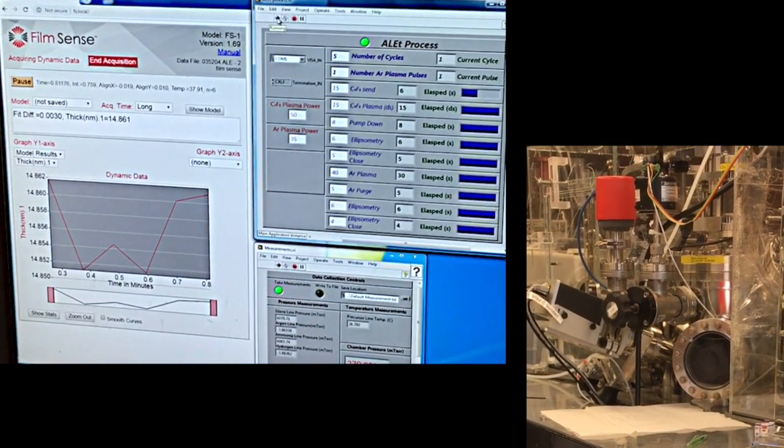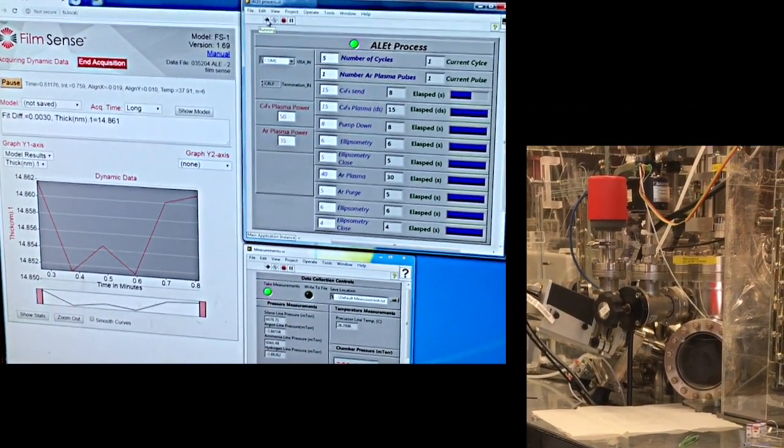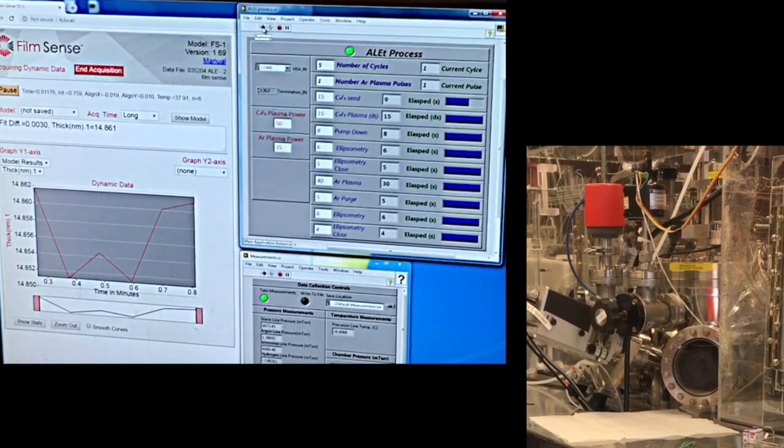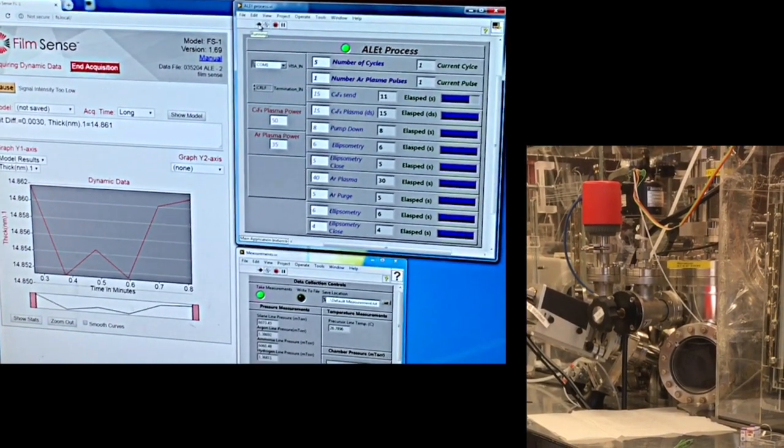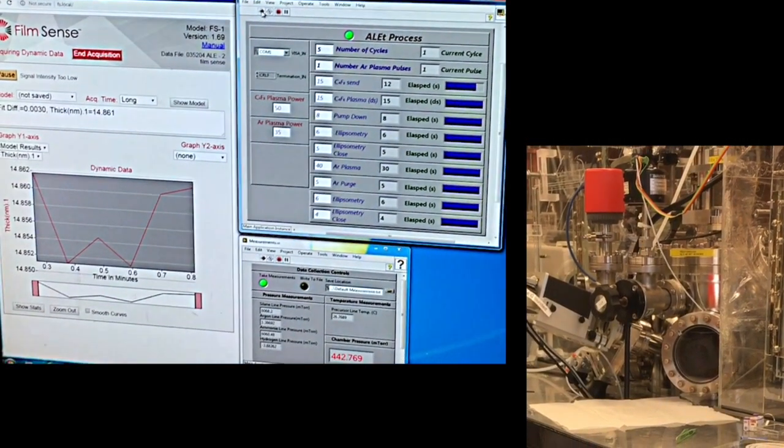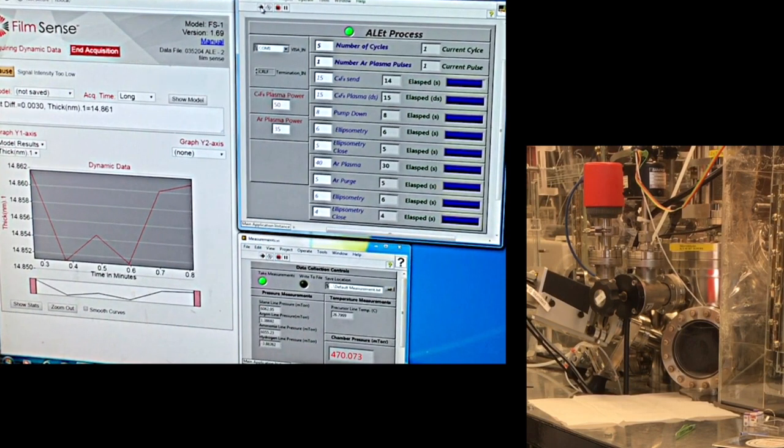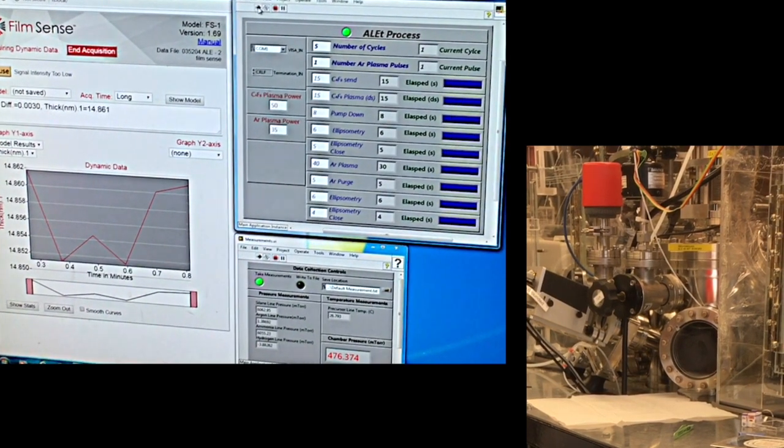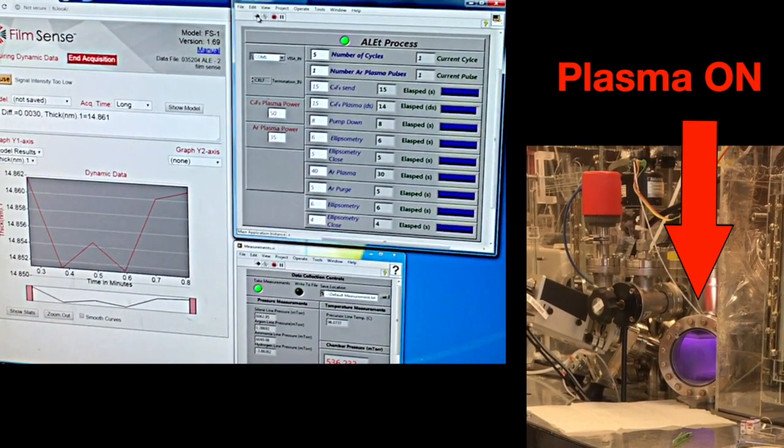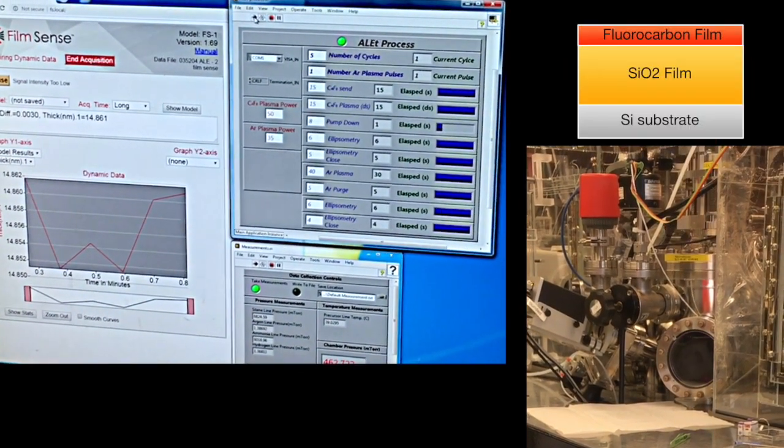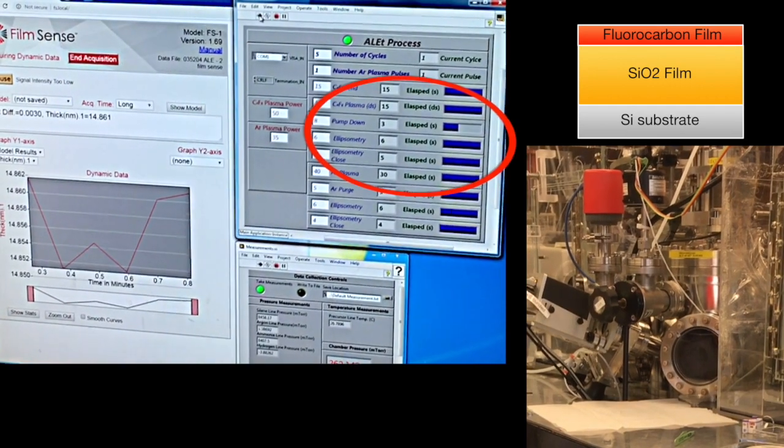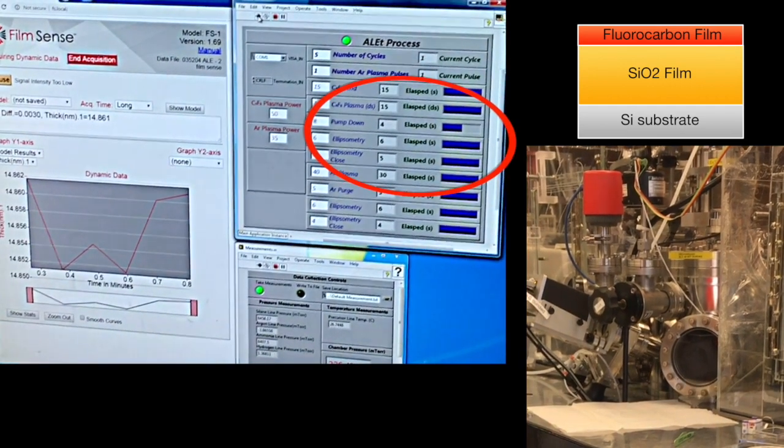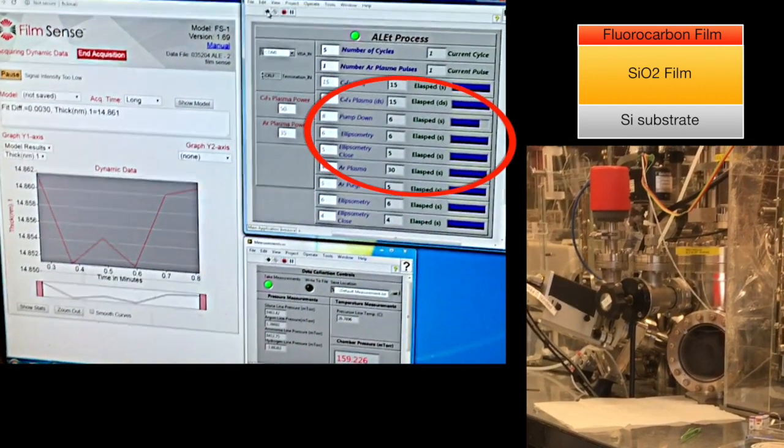The first half of the ALE process is to deposit a fluorocarbon polymer film using a C4F8 with argon gas mixture and a short plasma exposure. Ellipsometer data points are acquired during the purge steps when the isolation valves in front of the windows are opened.